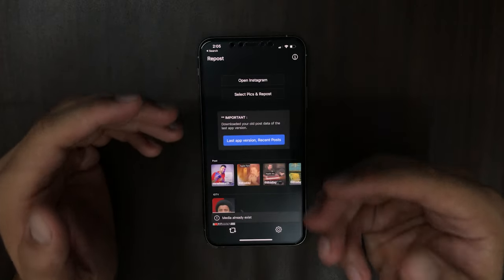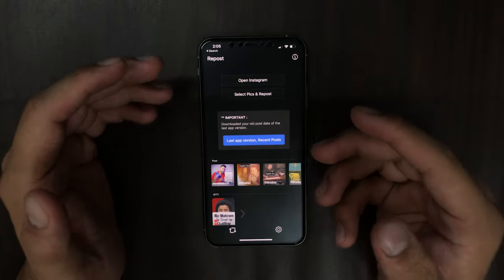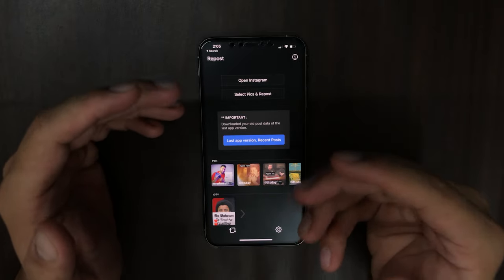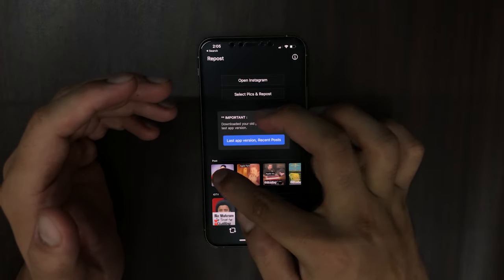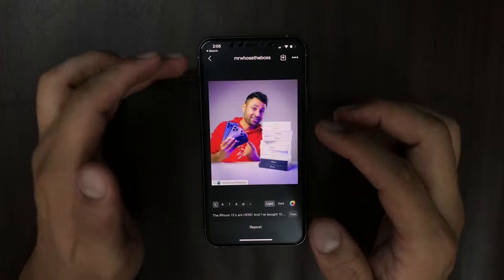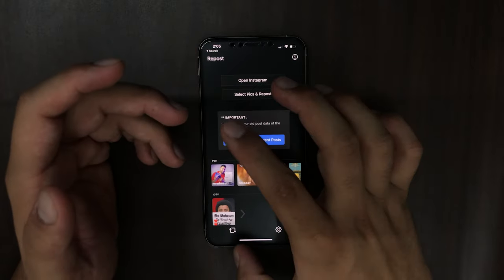Just click on it and it will automatically detect that you just copied a link. I have already downloaded this picture so it didn't download it again.